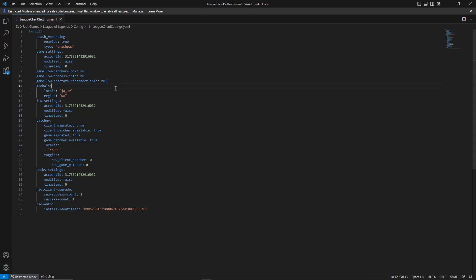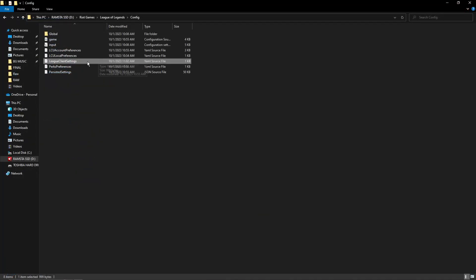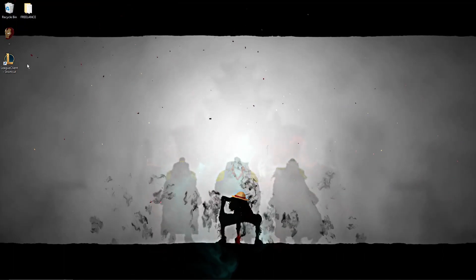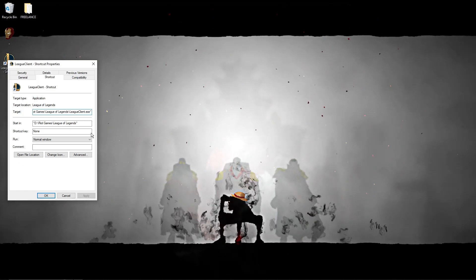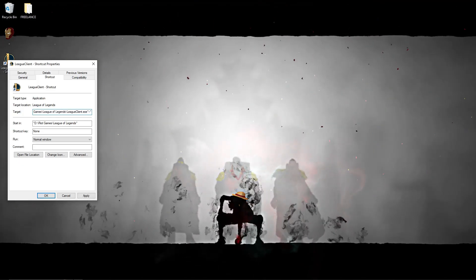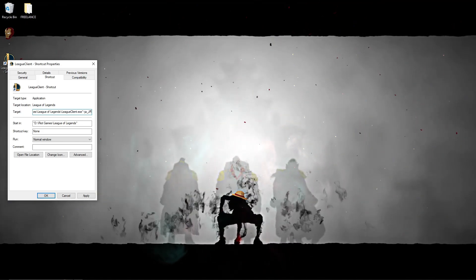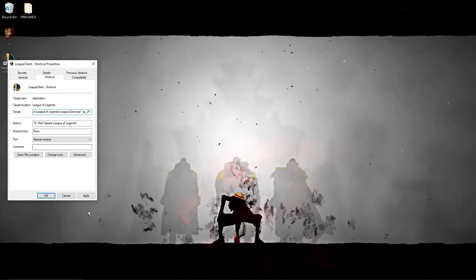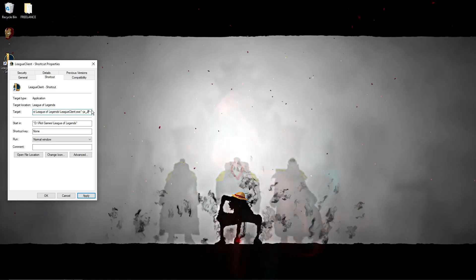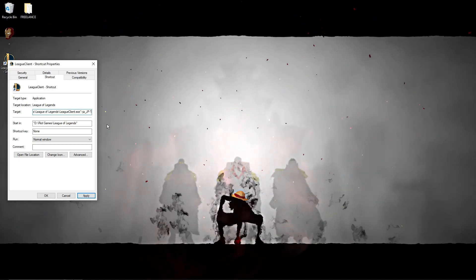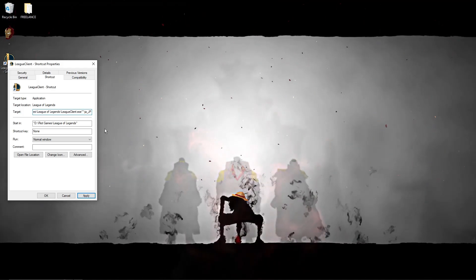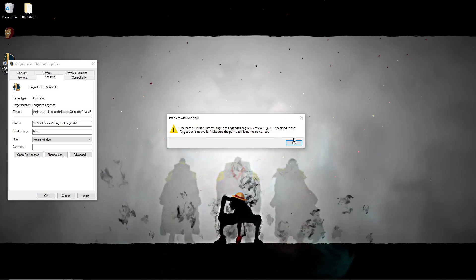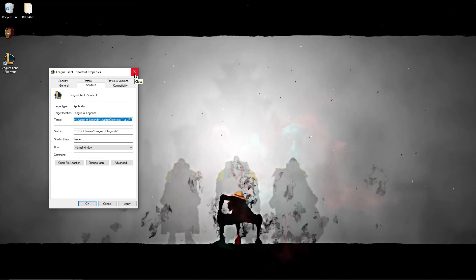Remove that one, go back. Third step is going to be right-clicking the shortcut we made earlier, look for properties. Now the target is going to be dash dash and then apostrophe. Insert that JP over there and dash dash. Click on apply. Make sure it has the apostrophe right there on the end part. Click on okay.